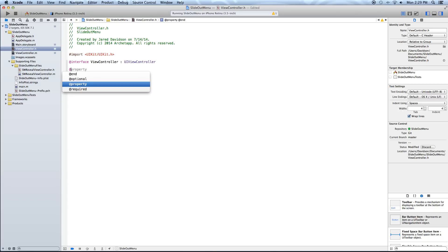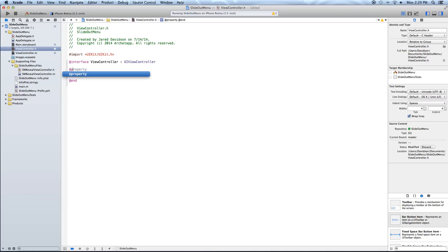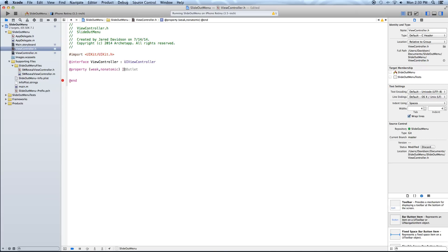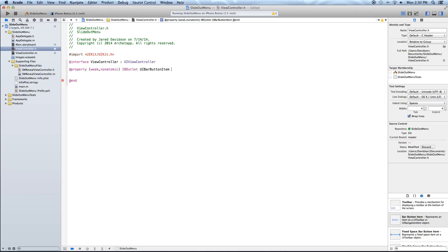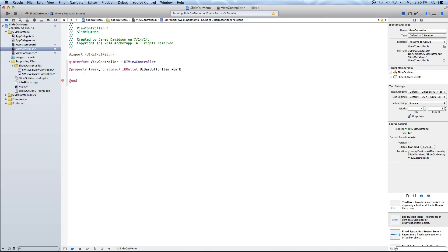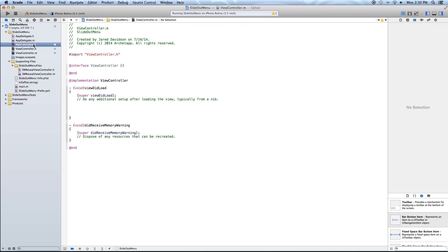Now first in our ViewController.h file, we just want to add a property. Say @property, open parenthesis, weak, comma, nonatomic, close parenthesis. Then say IBOutlet UIBarButtonItem, asterisk, and we're just going to call this barButton. End it with a semicolon.